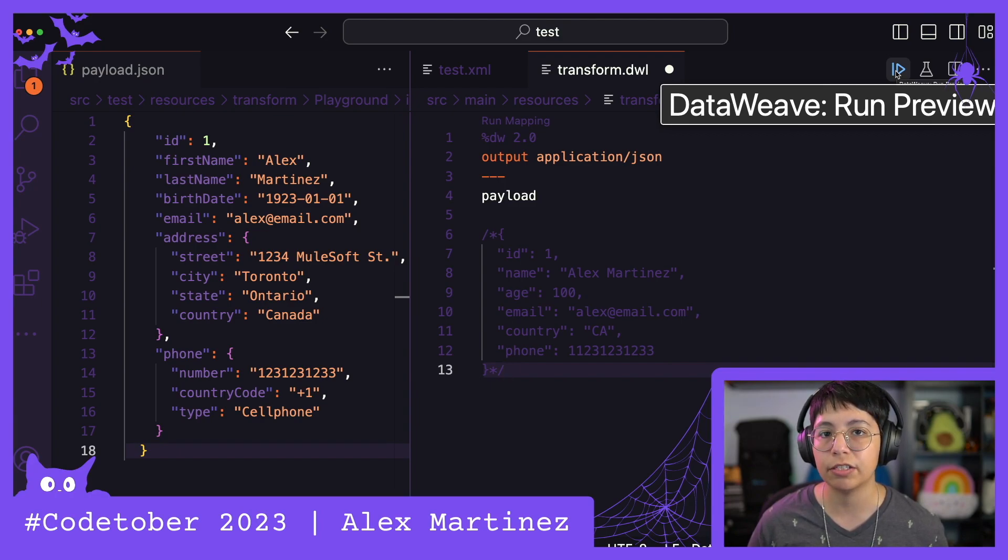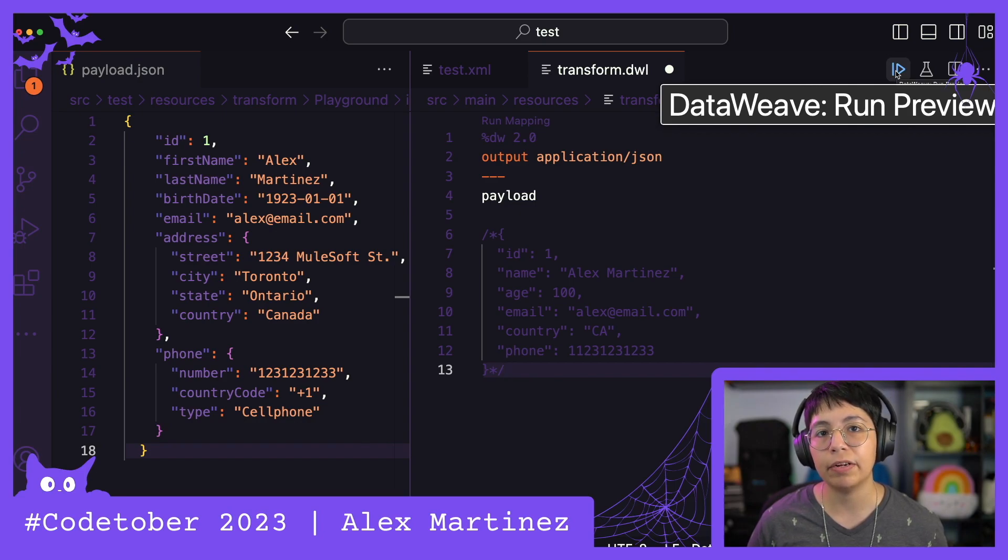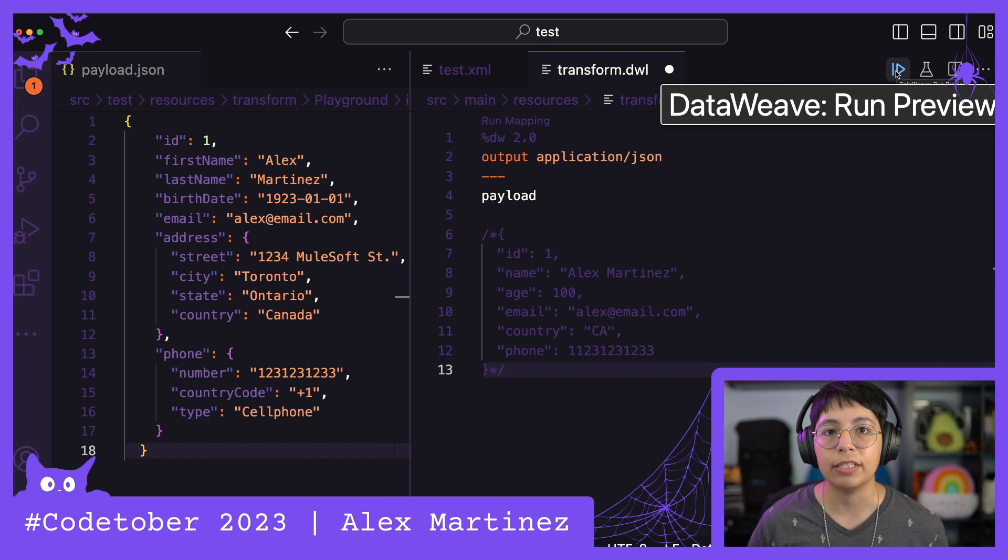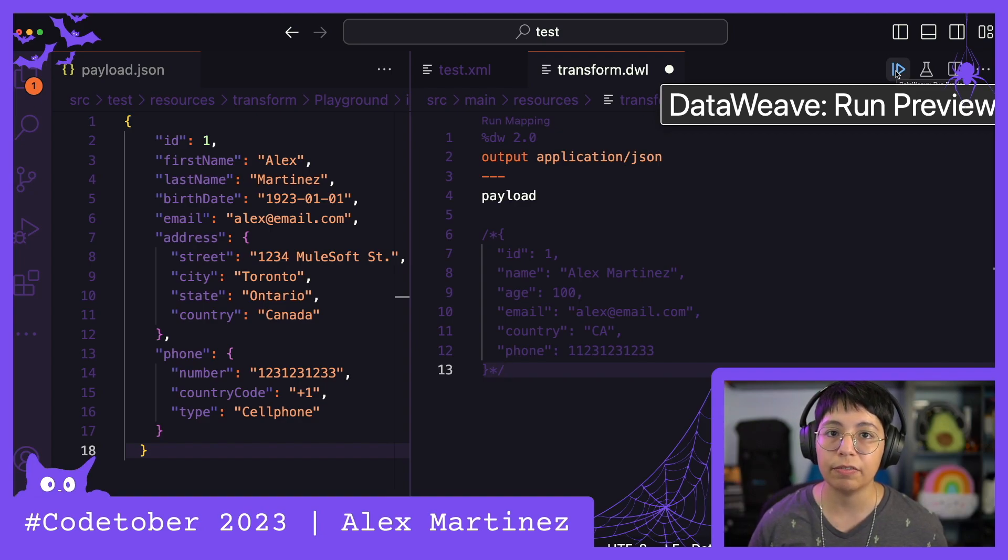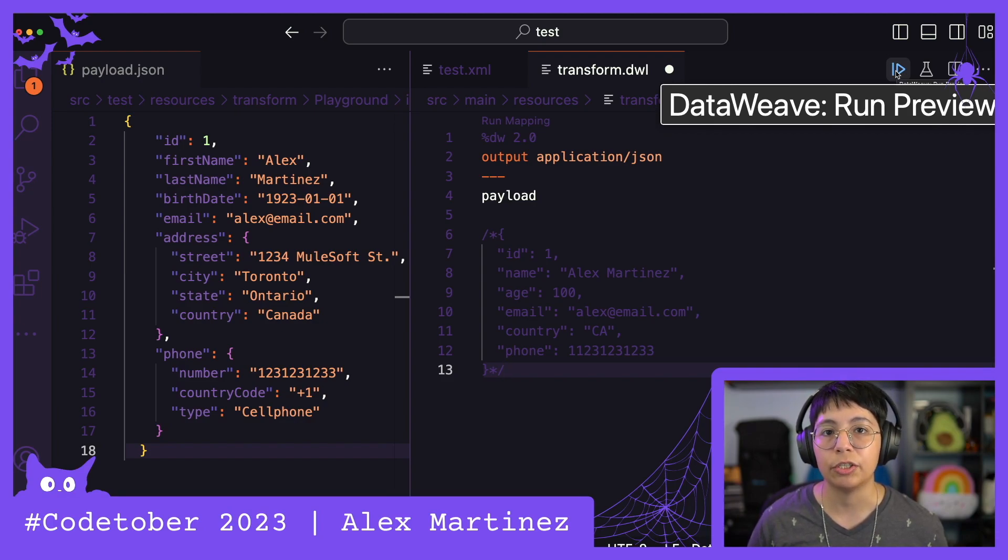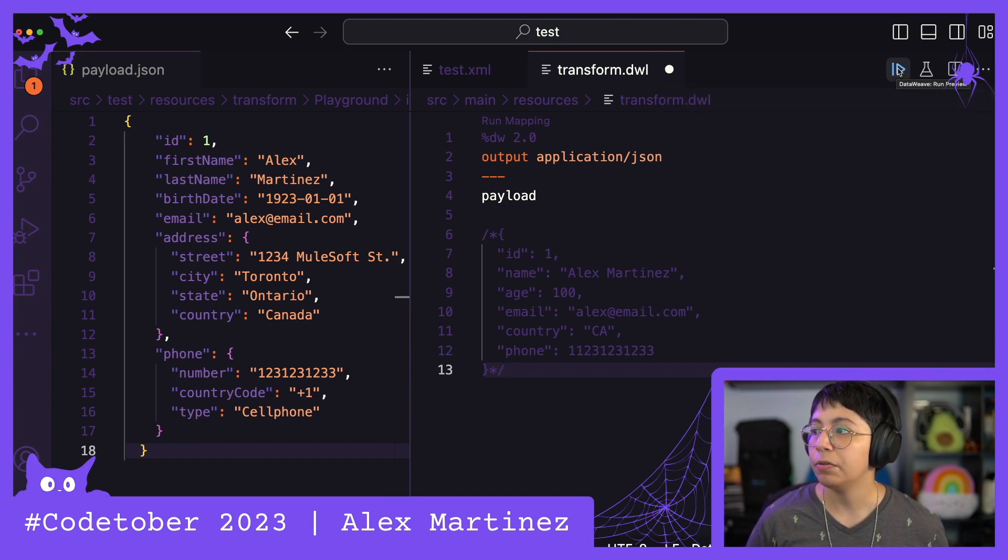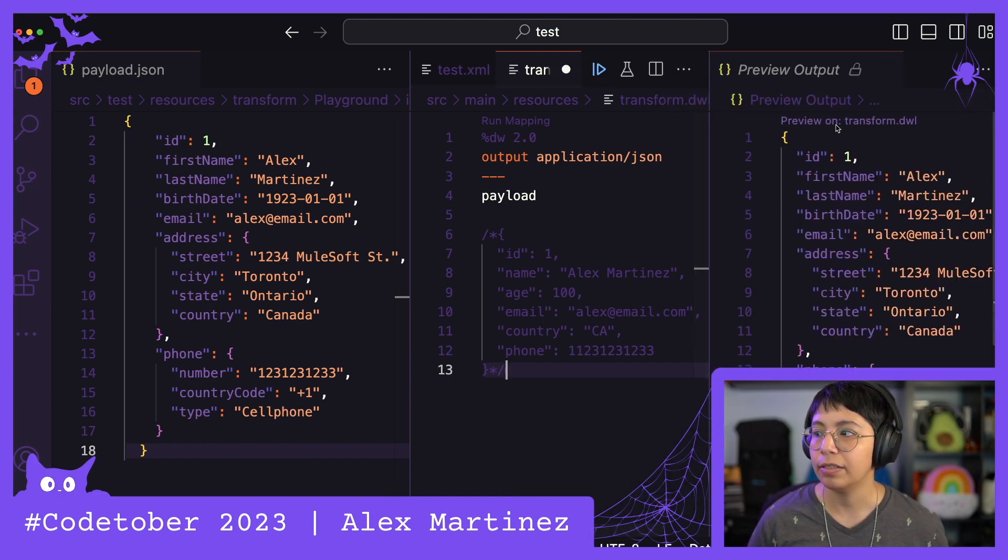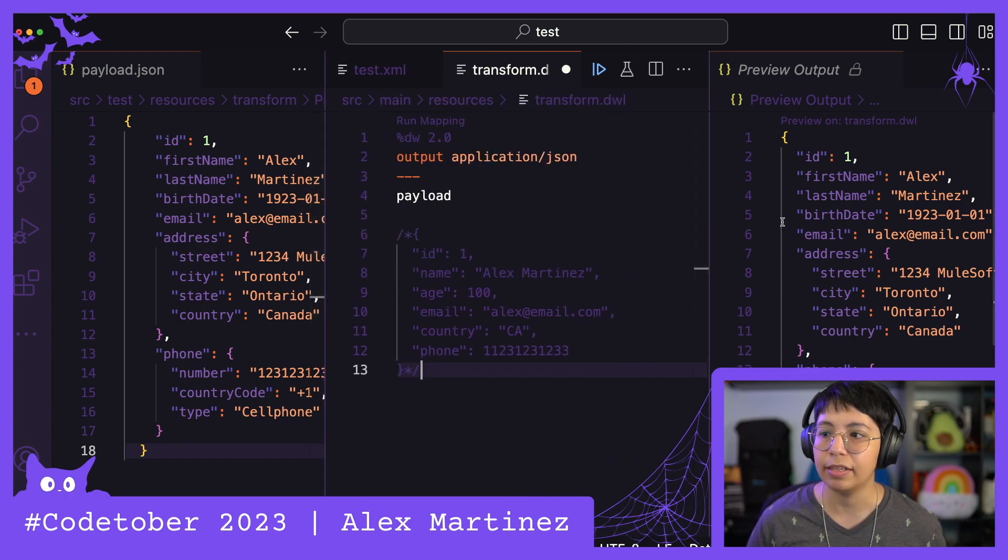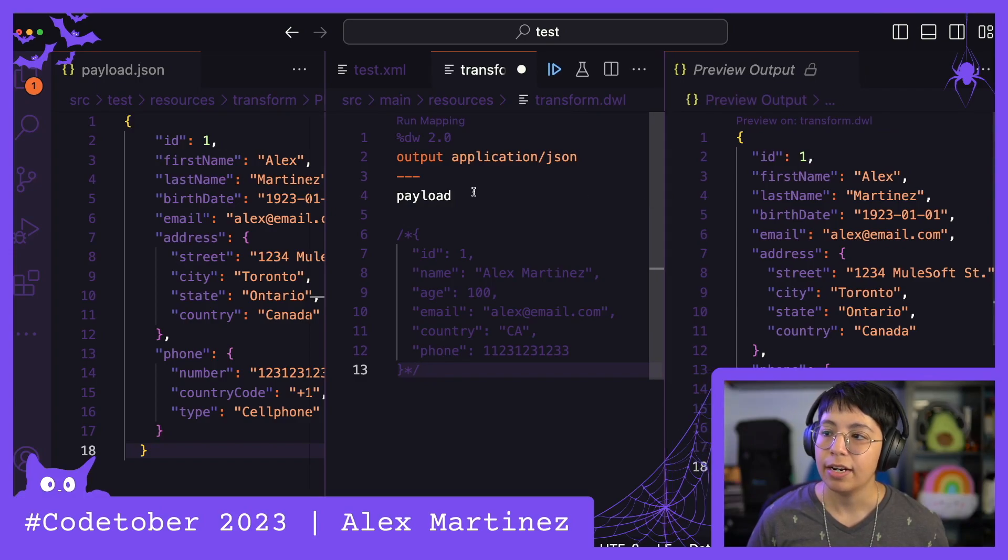I am not a hundred percent sure if this button comes from Anypoint Code Builder or from the DataWeave extension for VS Code. If you don't have this button and you already have Anypoint Code Builder installed, then it means this comes in the DataWeave extension for VS Code. So just look for the DataWeave extension and install that one. It should be on a beta version, but it's totally fine. Anyway, so click on Run Preview right there, and this will literally output the thing here at the left, just as in the DataWeave Playground.